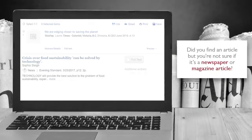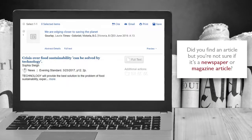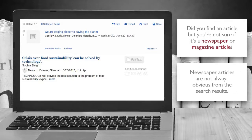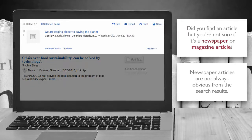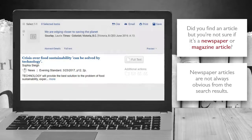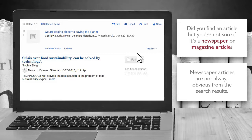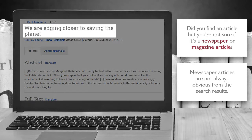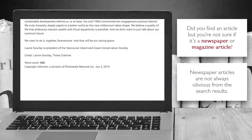Did you find an article but you're not sure if it's a newspaper or magazine article? Newspaper articles are not always obvious from the search results. This result is from an article database, and this one is from the discovery search, but only one indicates that the article is actually news. Selecting the title in the results list shows that this is a short article with a catchy title, and it does not contain citations or a reference list.